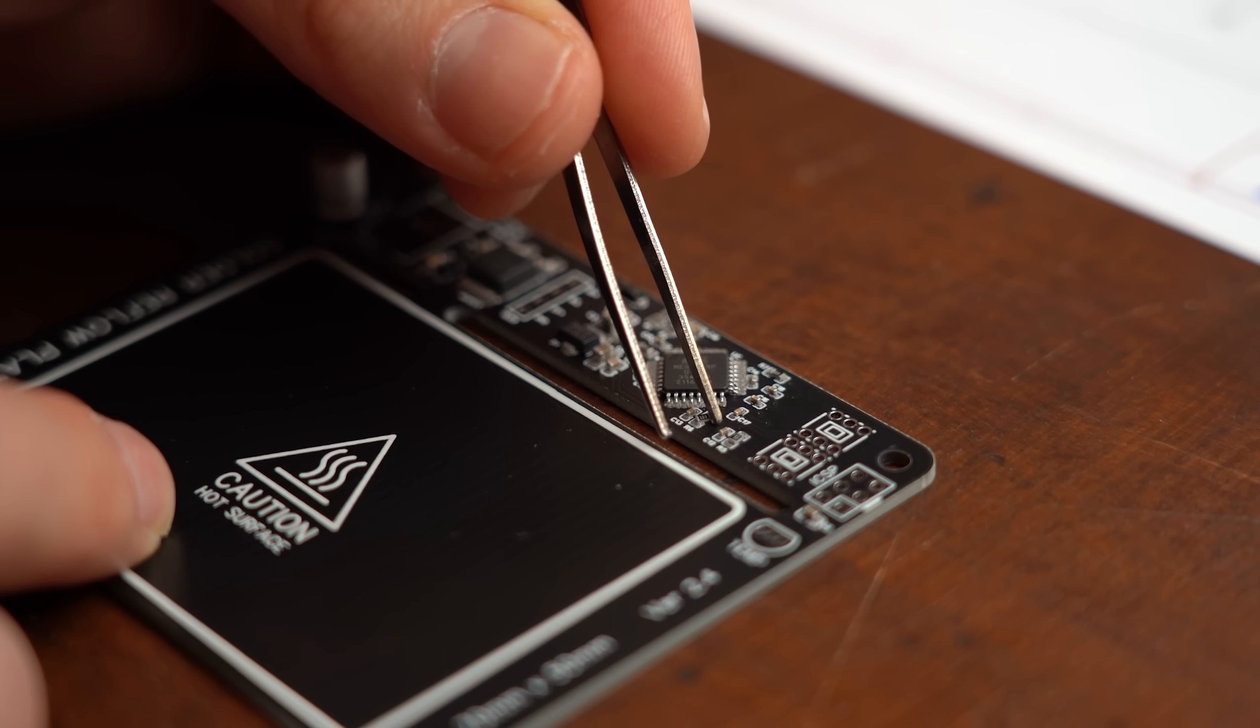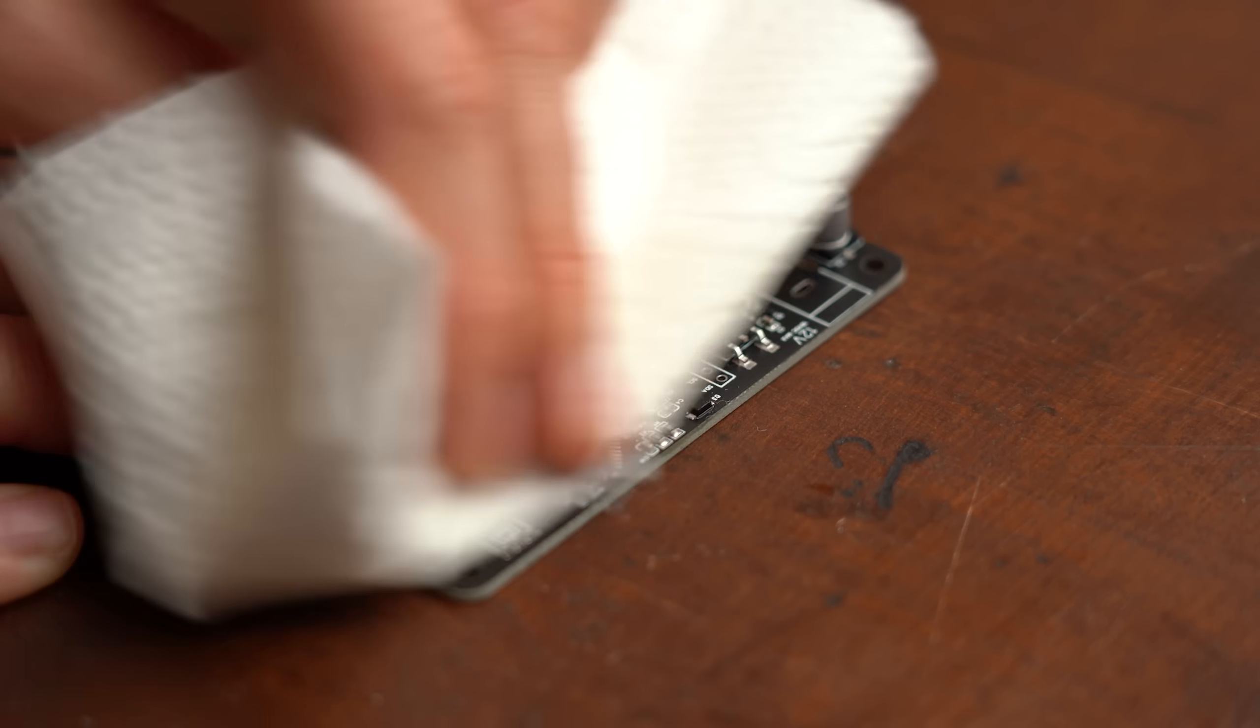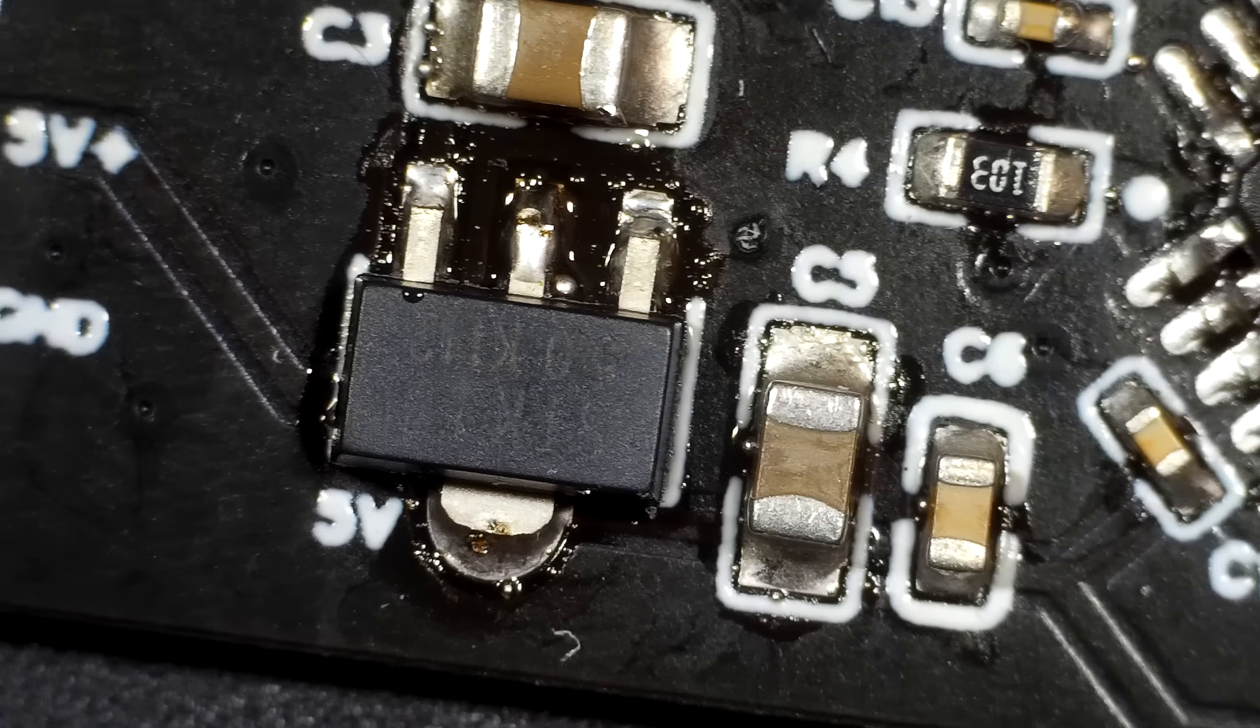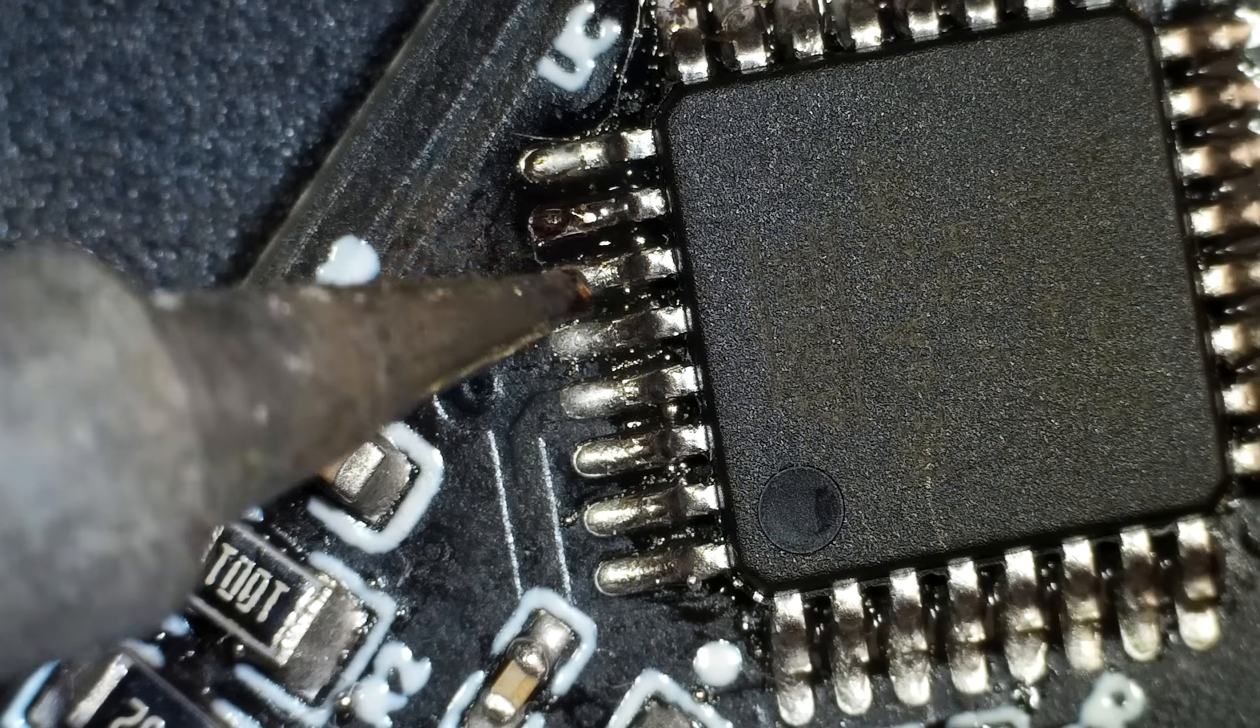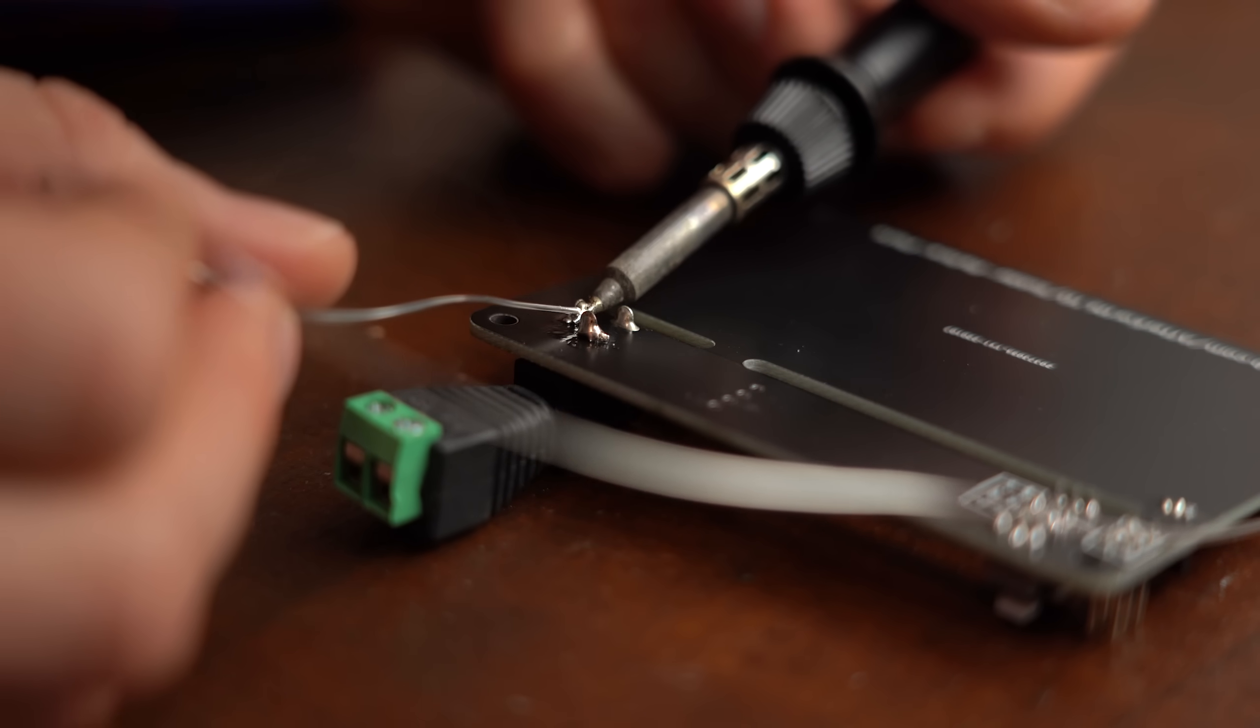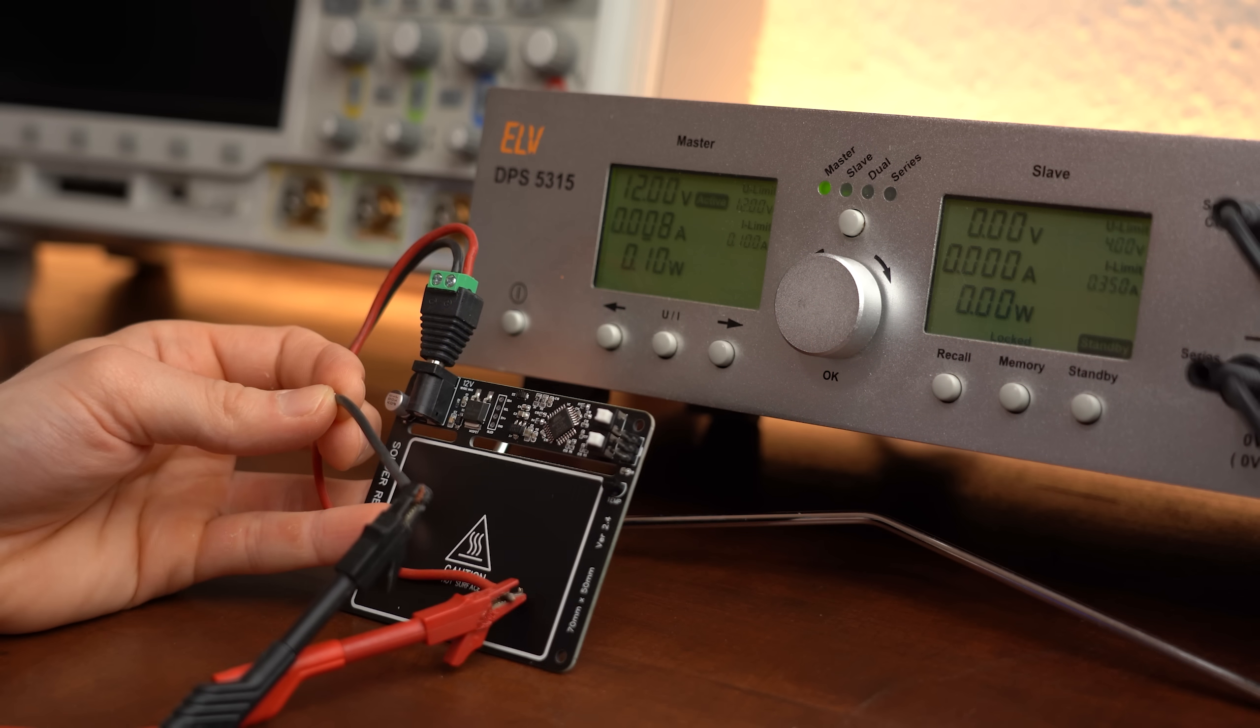After all SMD components were in place I used my hot air station to solder them and then cleaned the PCB with isopropanol before having a look at it under the microscope. The result didn't look half bad but I touched up the microcontroller once more just to be on the safe side. Afterwards I soldered all the through-hole components in place and did a first test run with 12V power which didn't let it explode, brilliant.